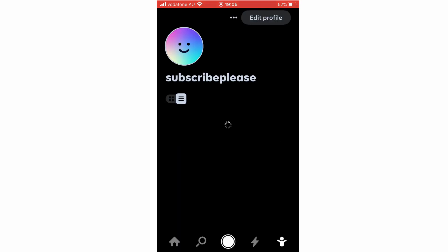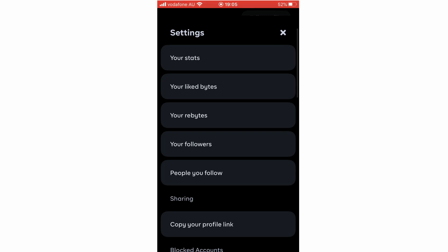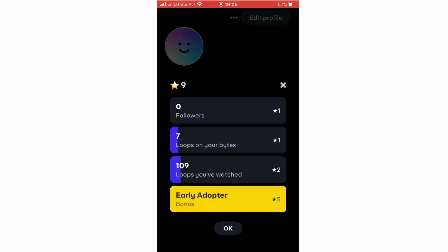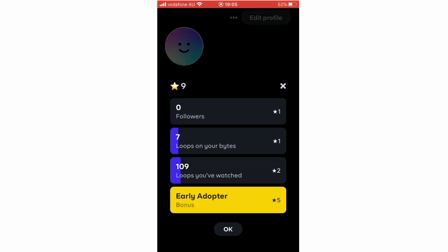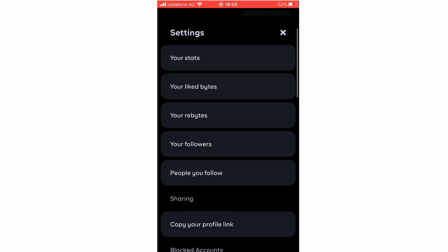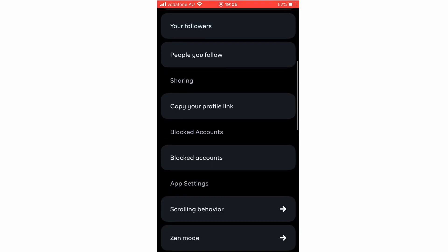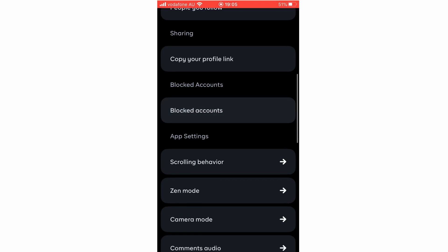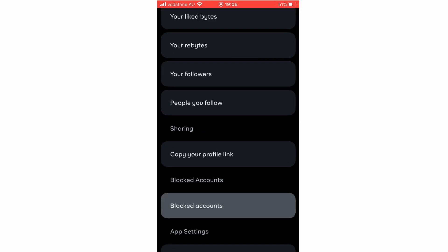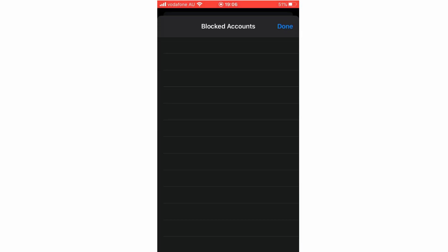Next is the Profile section. To go to your settings, click the three little dots at the top. That brings up your stats — you can see all your followers, loops on your Bytes, liked Bytes, rebytes, follows, and people you follow. You can copy your profile link, and you can view blocked accounts to unblock someone within this section.